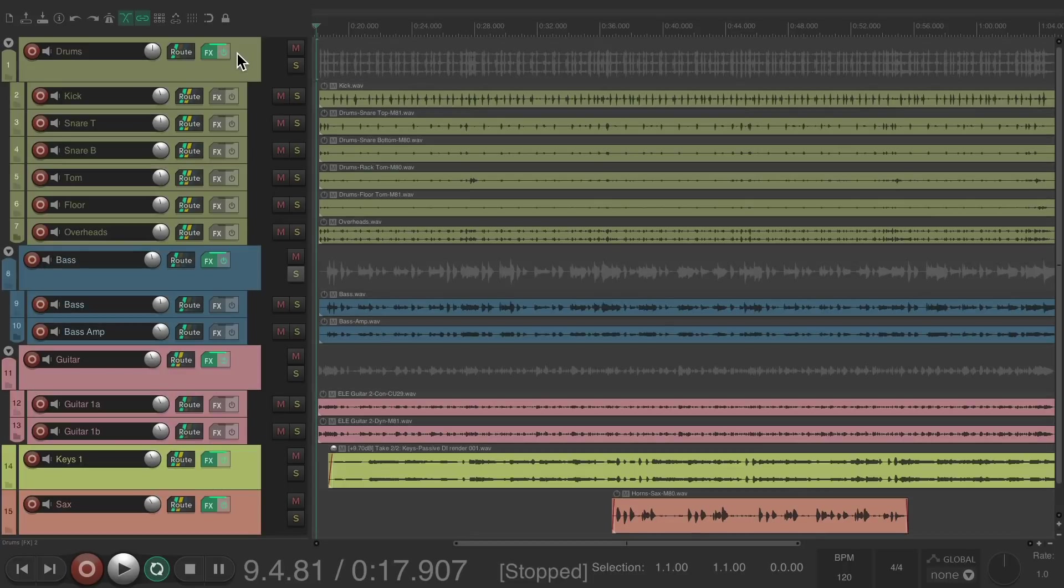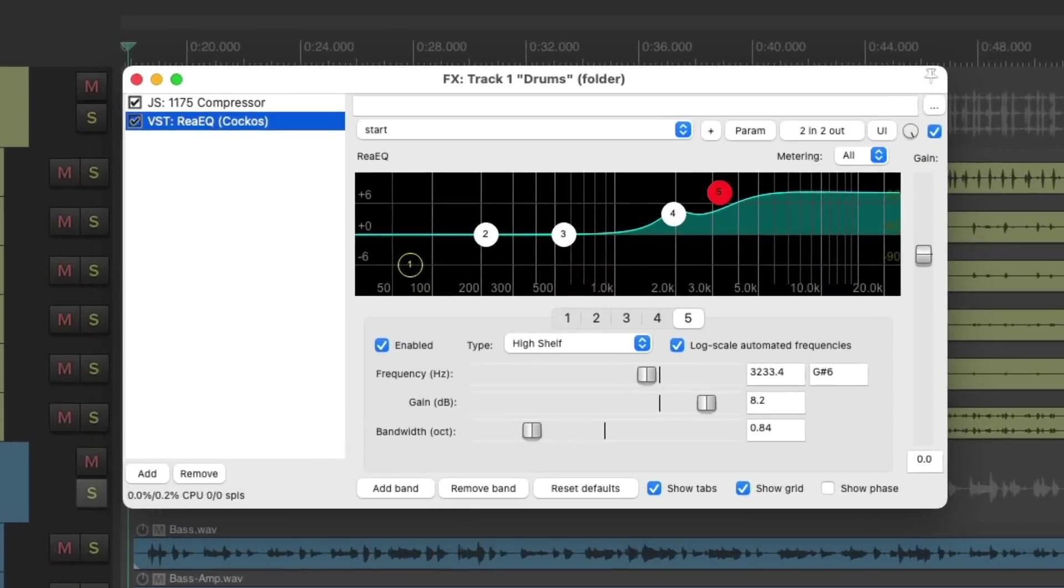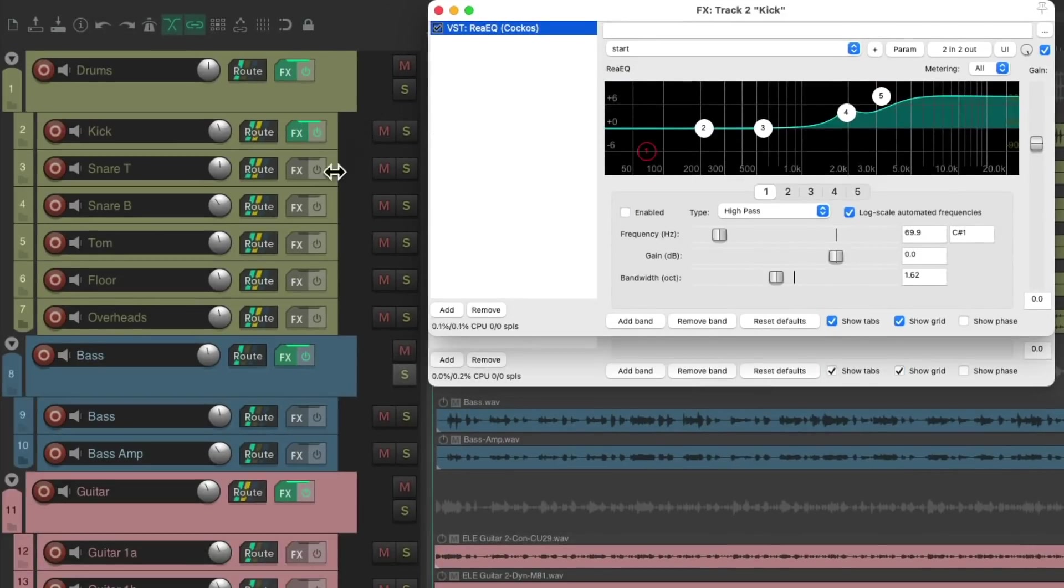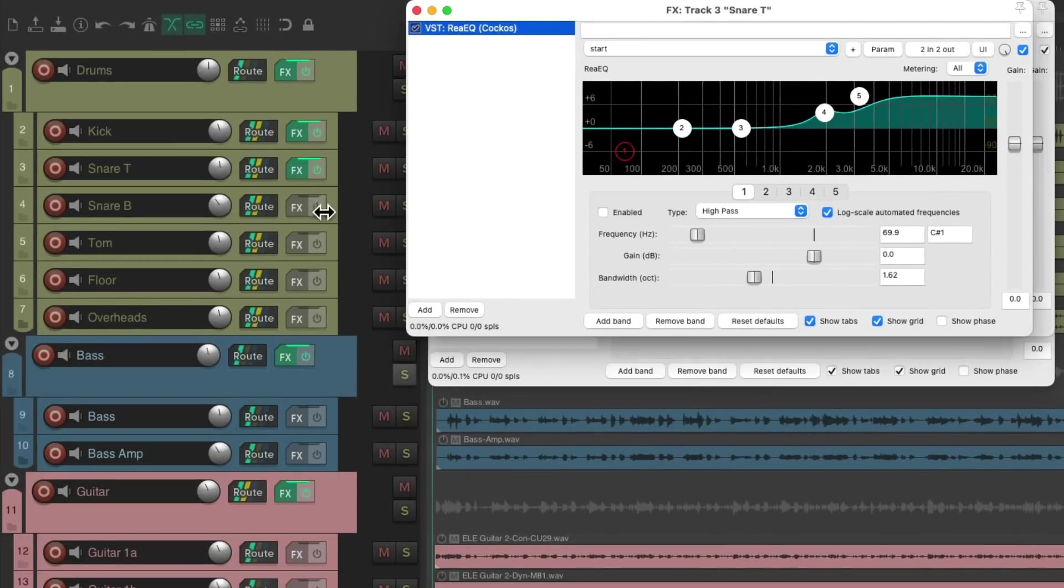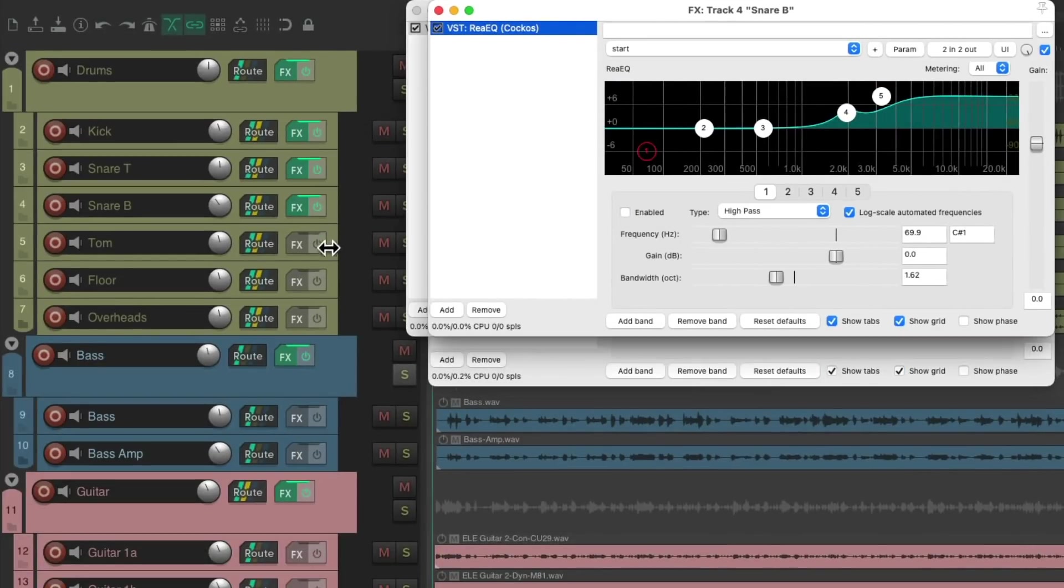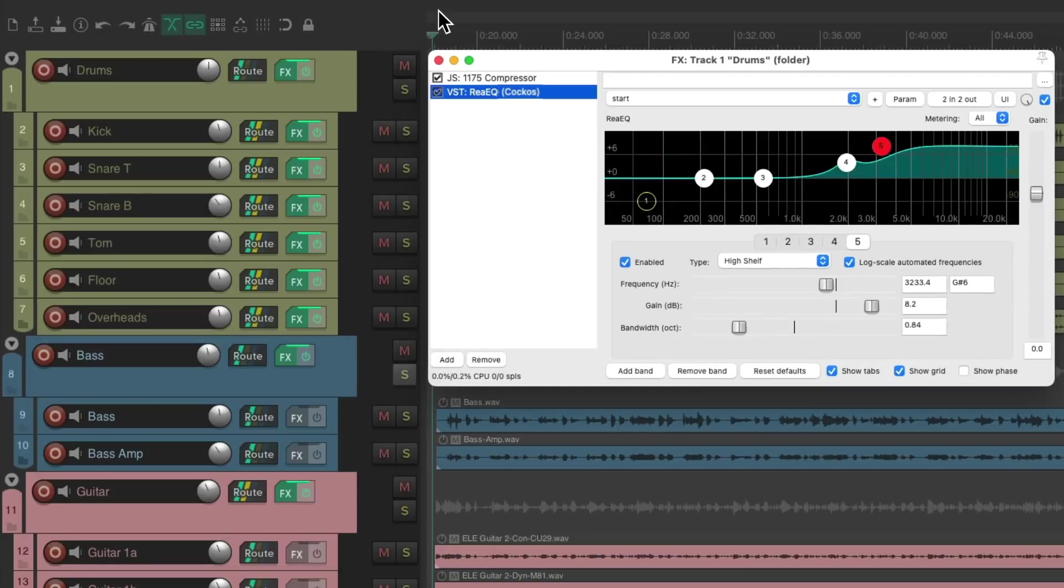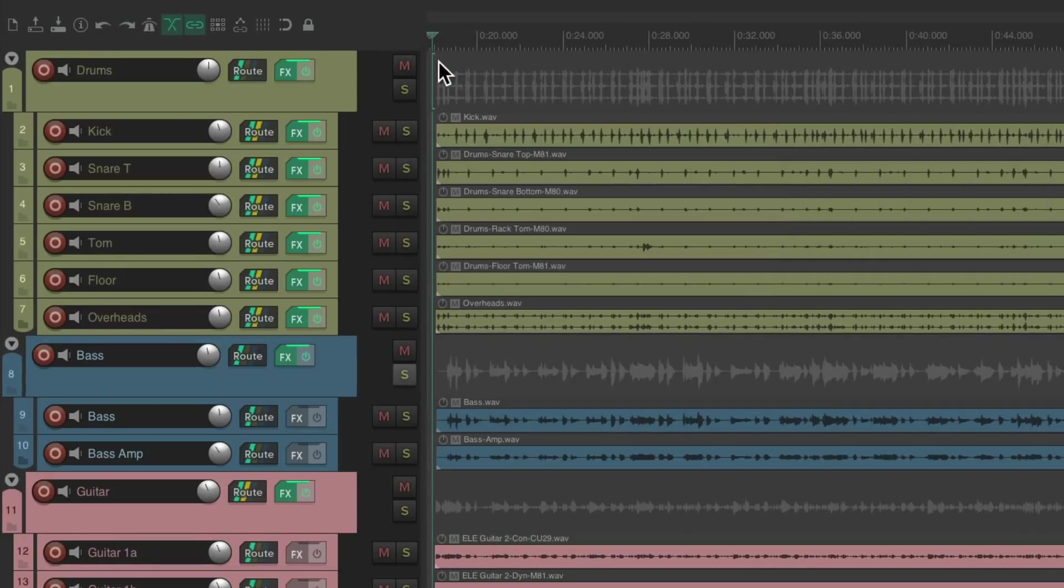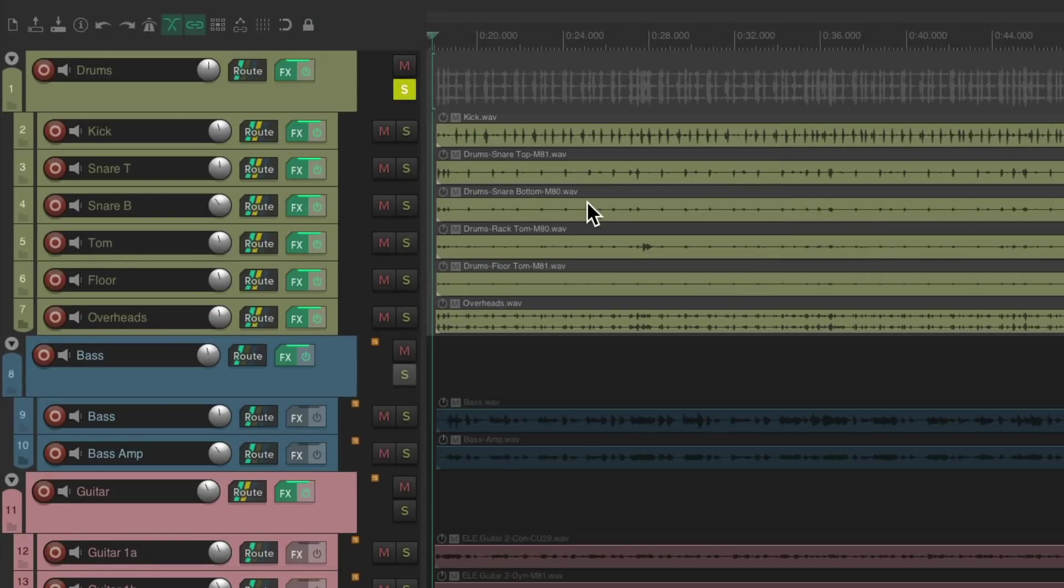Let's do that with the drums. And again, we'll take our EQ and move it to the individual tracks. Just drag it over to the kick, the snares, the toms, and the overheads. And now we can remove it from the drum bus, and it's going to sound the same.